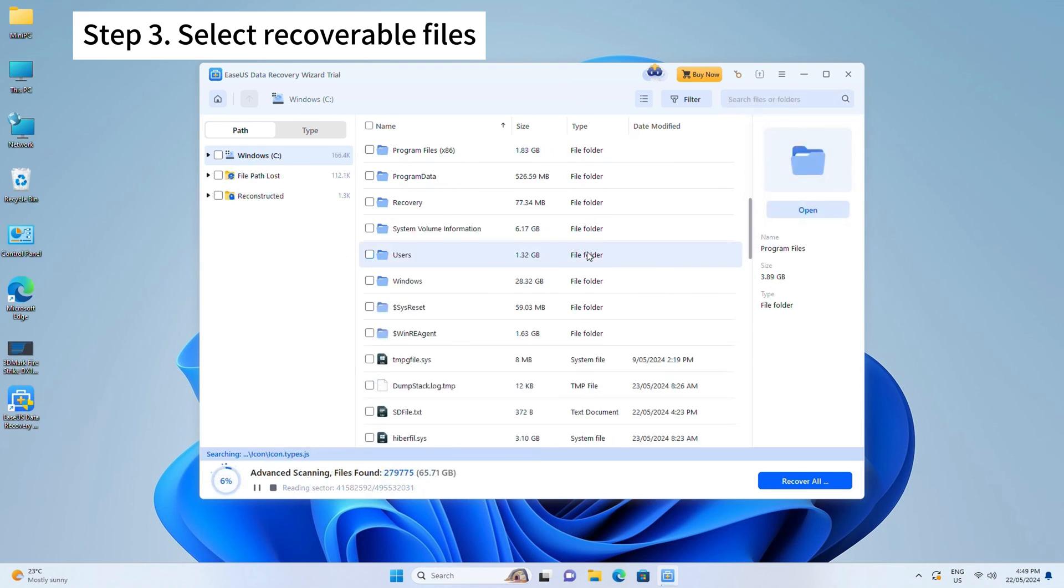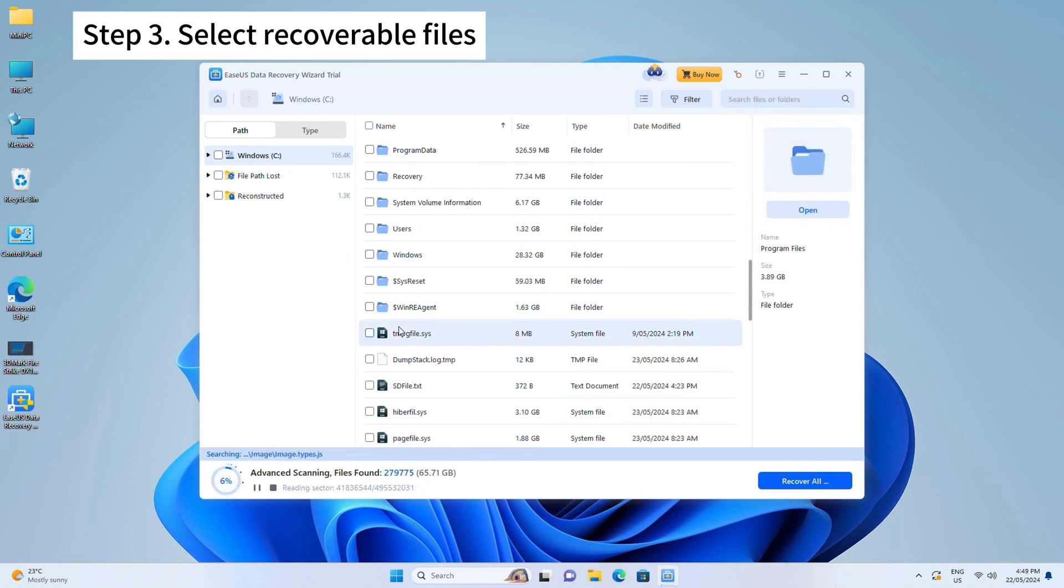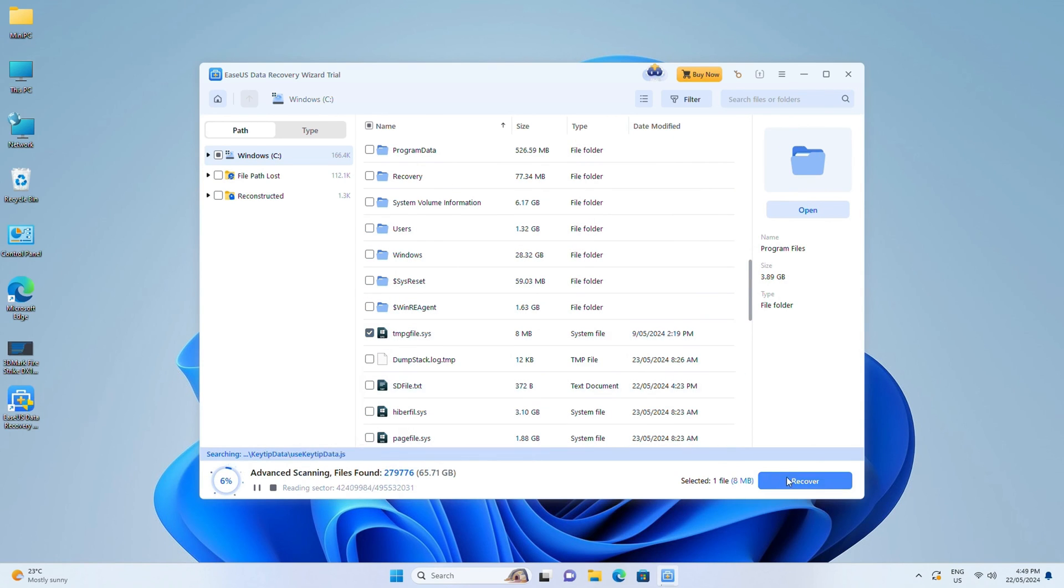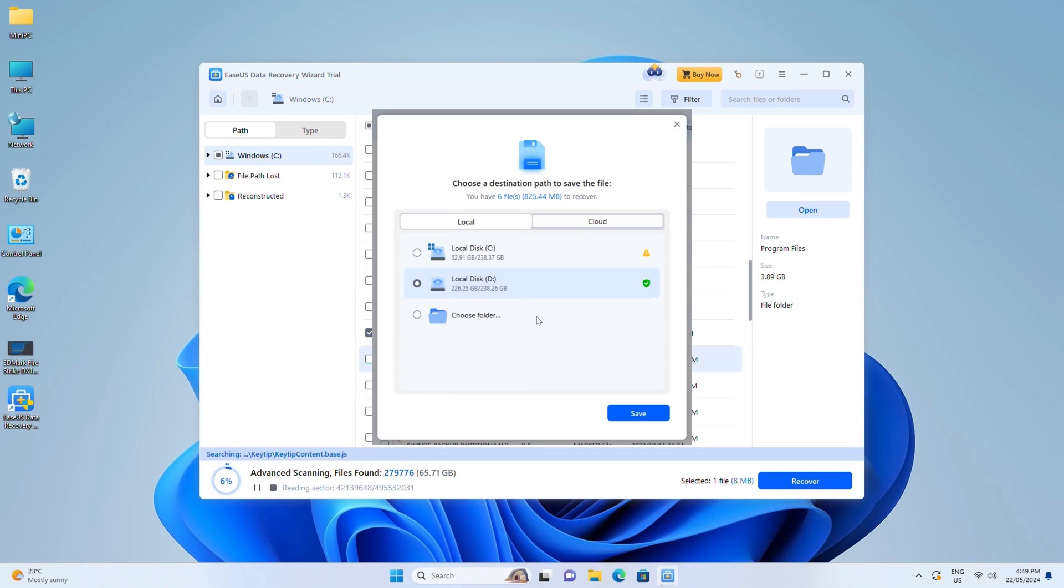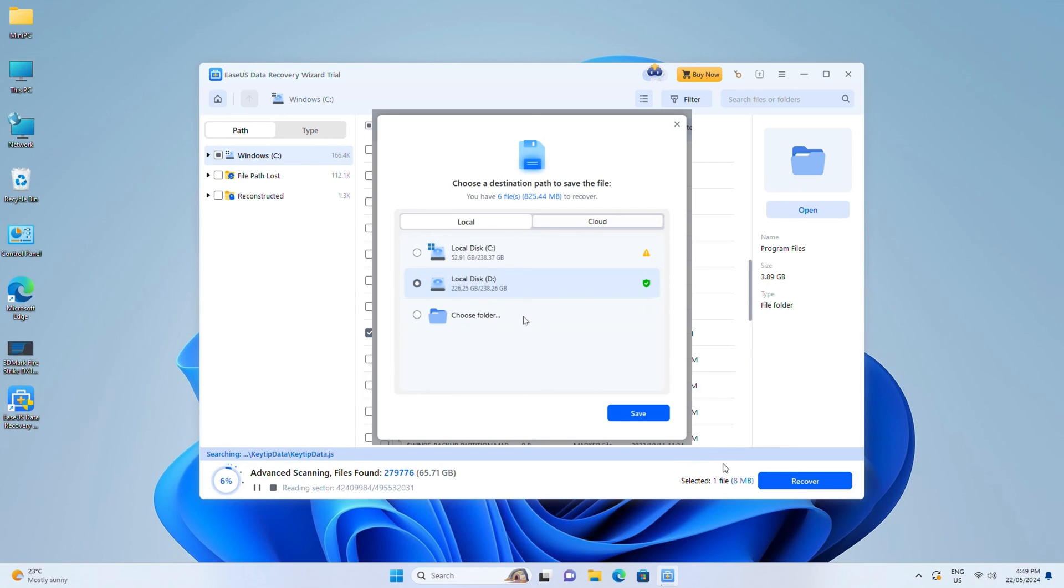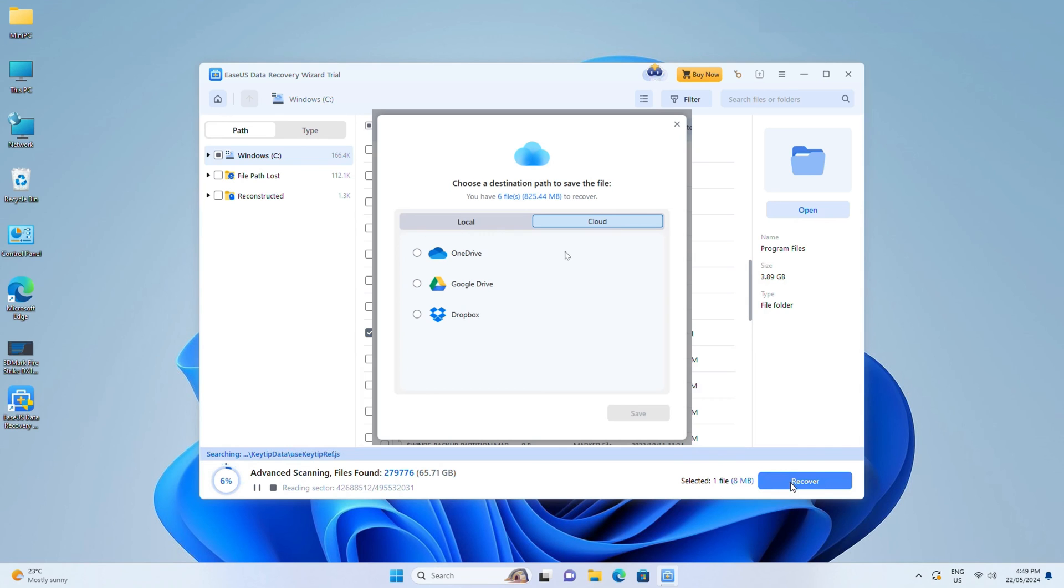Step three: Select all the files you want and click Recover. Then browse another secure location to save them. You can restore data on local disks, external hard drives, and also cloud storage.